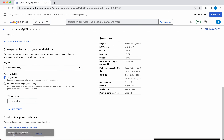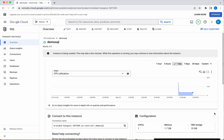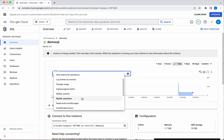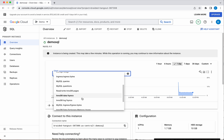Now click Create Instance. While the instance is getting created, let us review the configuration. Here you can see different charts such as CPU utilization, total memory usage, active connections, disk read/write operations, and log entries by severity.